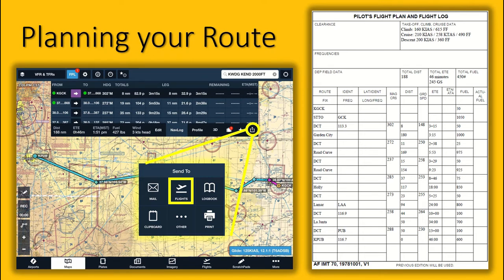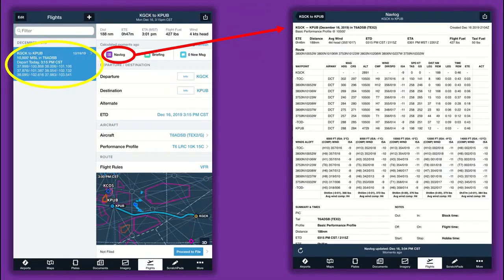Nowadays, ForeFlight quickly generates nav logs with very little effort on your part. Once your route is complete, click the box circled in yellow and click Flights. Now select your flight, circled in yellow, and click nav log, circled in red. Nav log complete.